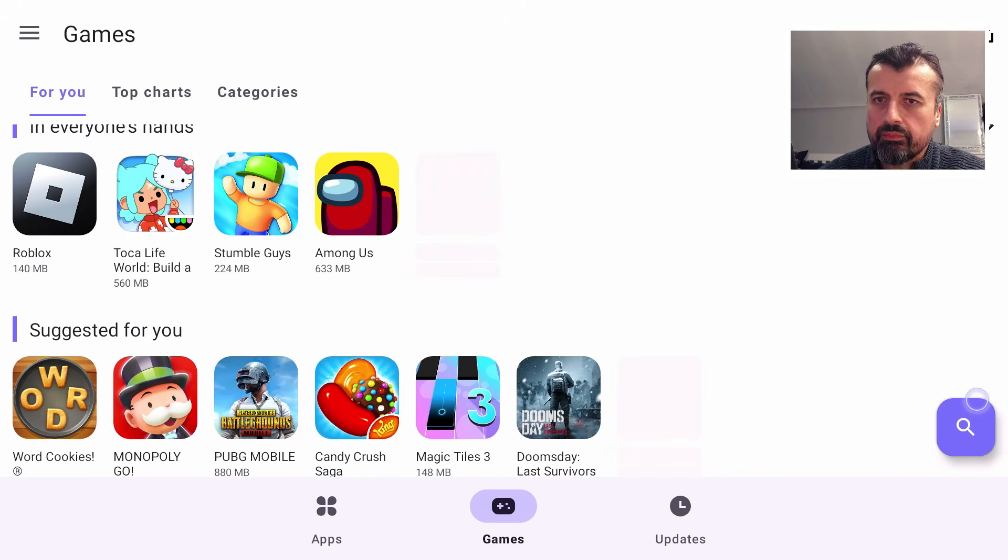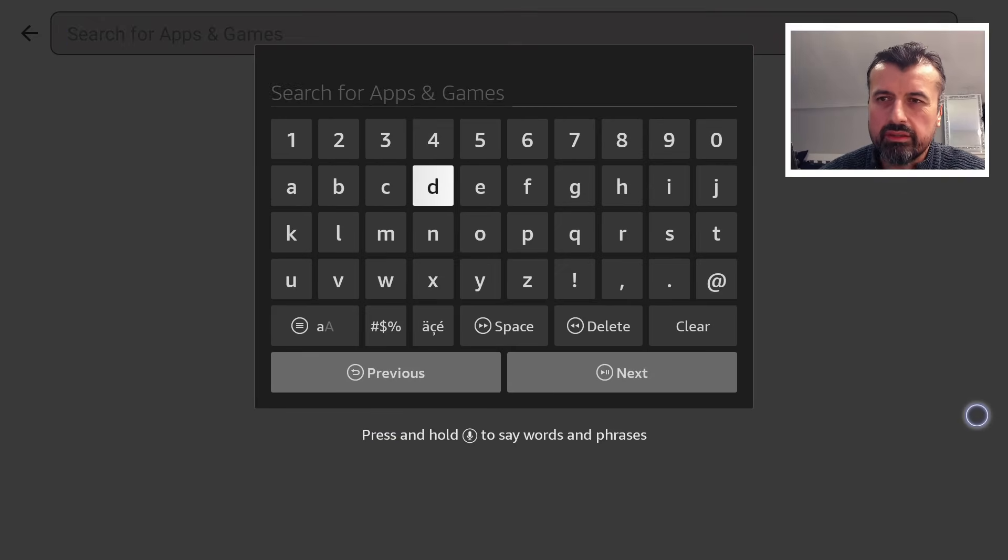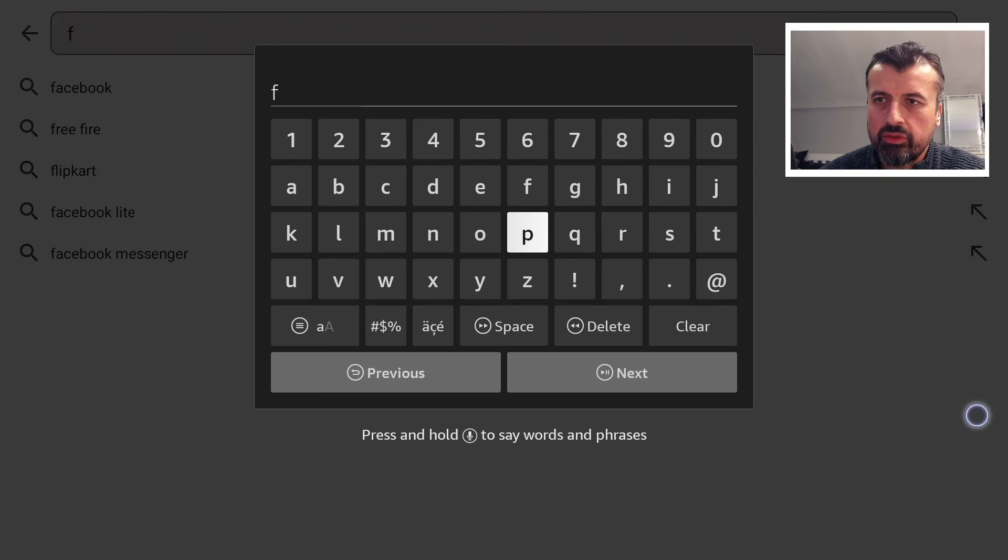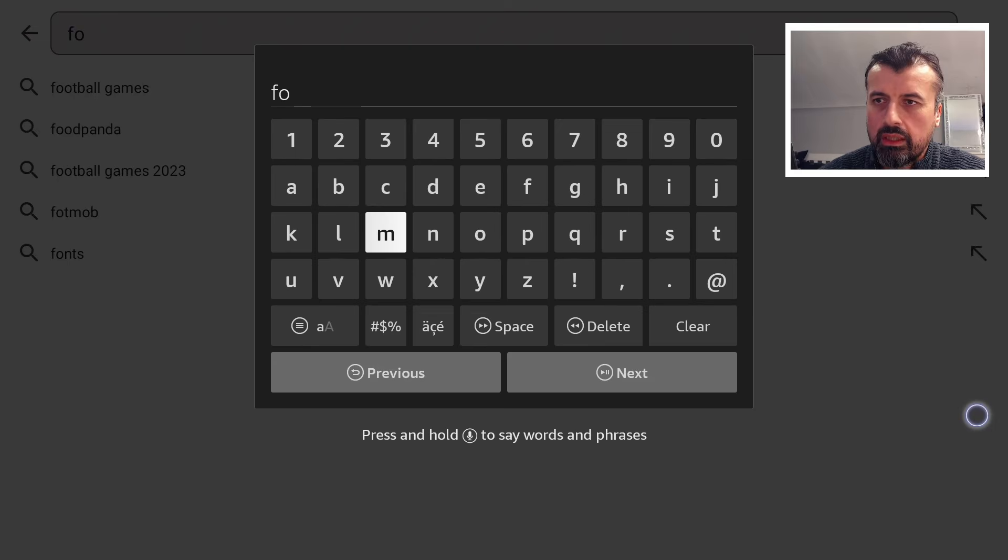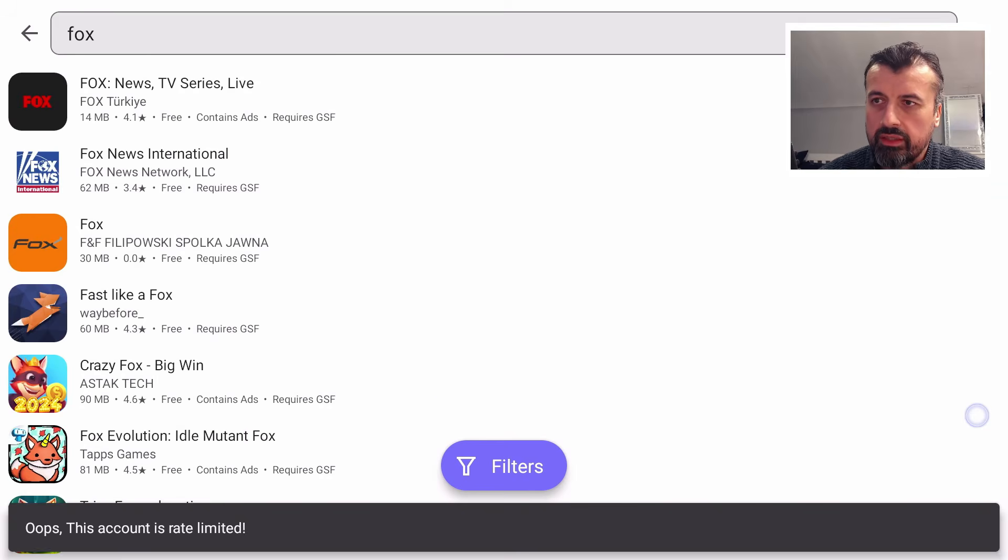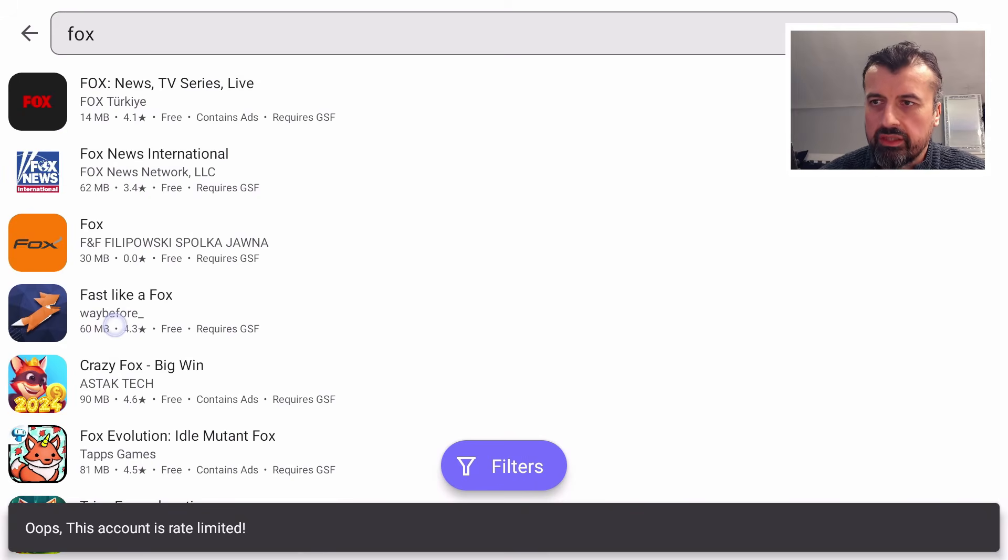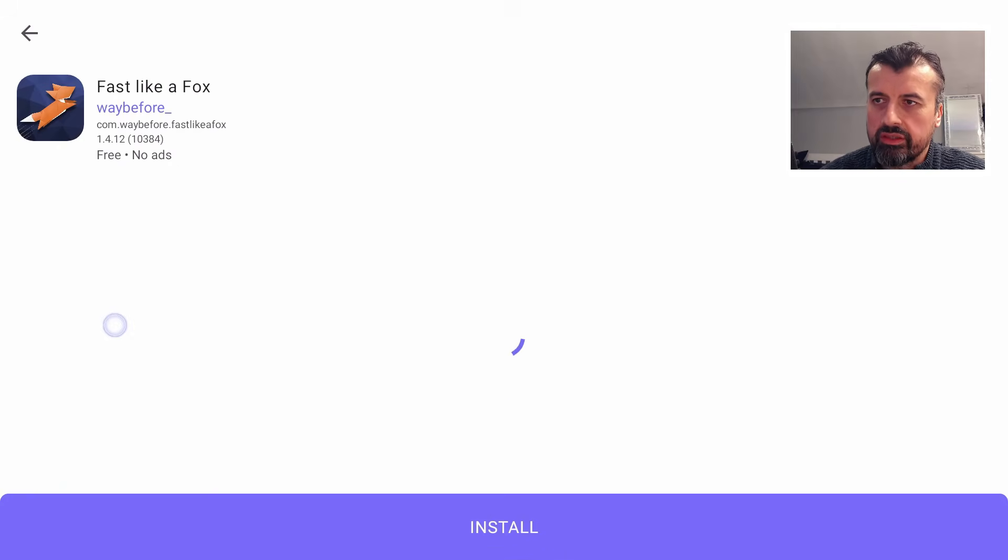Let's just go to the search on the right. Let's click on that. The game that I was playing in the intro is called I think it's Faster Than a Fox, but if you just type in Fox I think it should bring it up. There we go, we got Fast Like a Fox there.